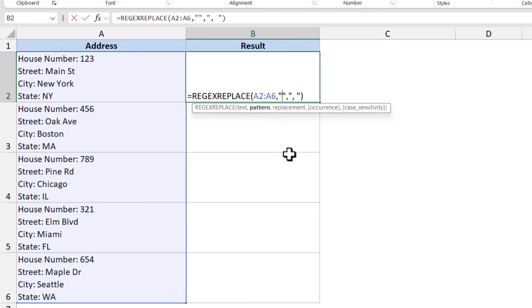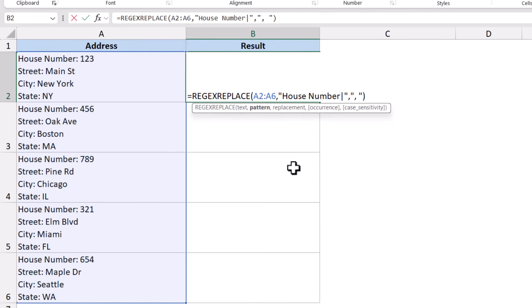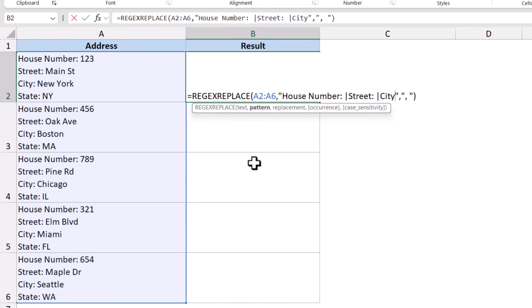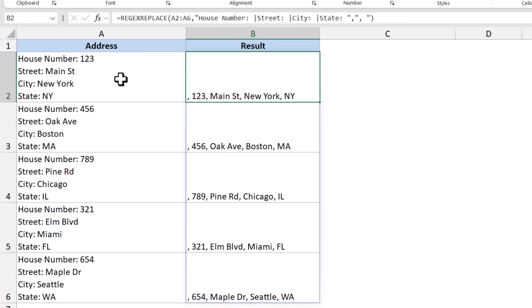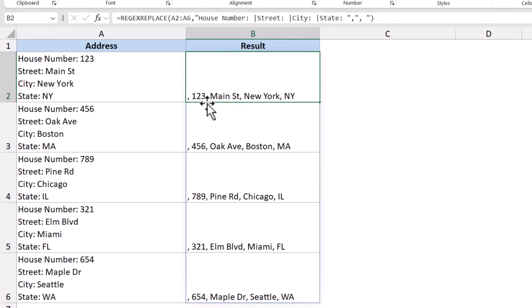I'll construct the pattern using the pipe symbol as the OR operator. The first thing I want to replace is 'House Number: ' with a colon and space, then 'Street:', then 'City:', and then 'State:'. When I hit Enter, it gives me a result where the 'House Number' part is gone, 'Street' is gone, 'City' and 'State' are all gone. However, it has given me a leading comma and space character at the beginning, which can easily be removed.